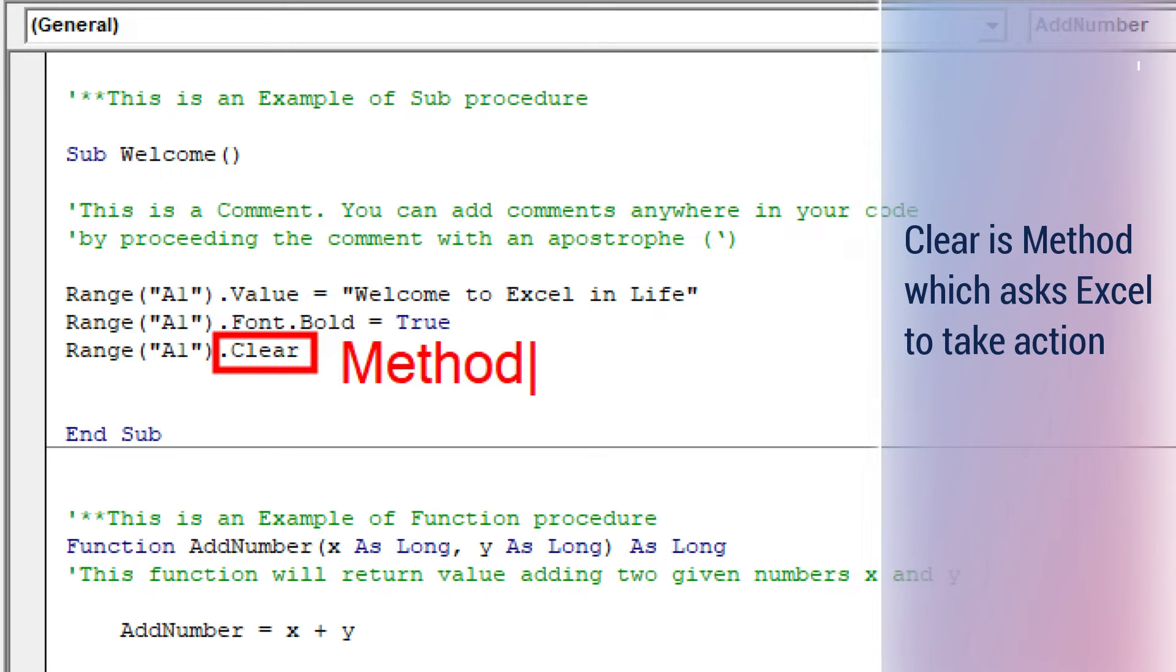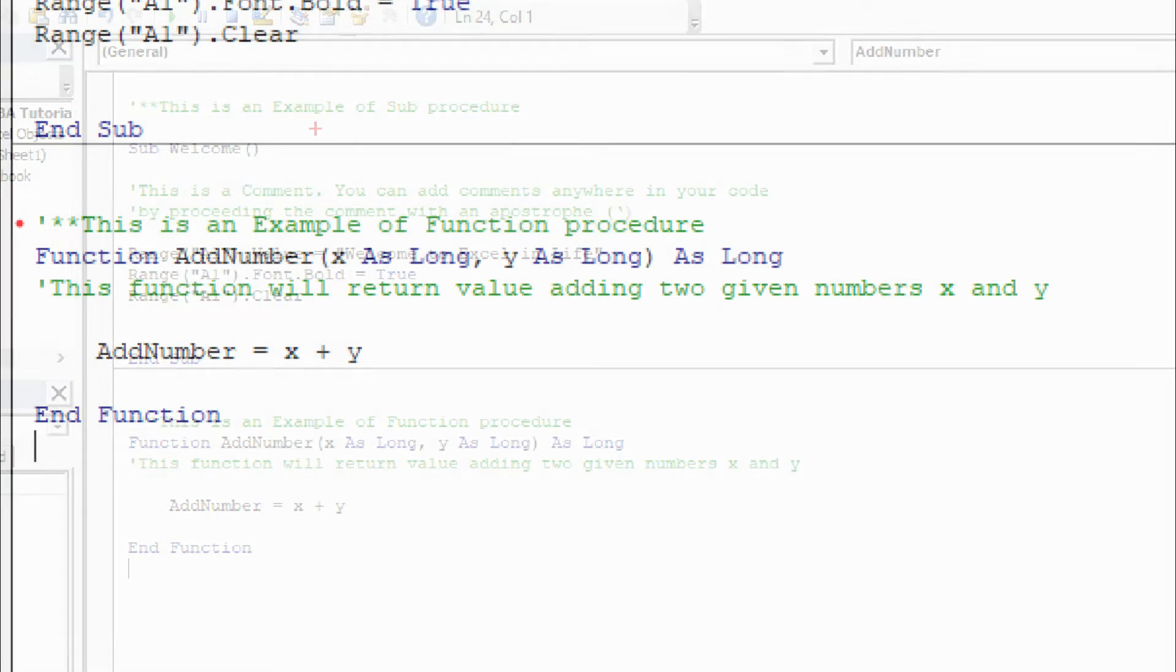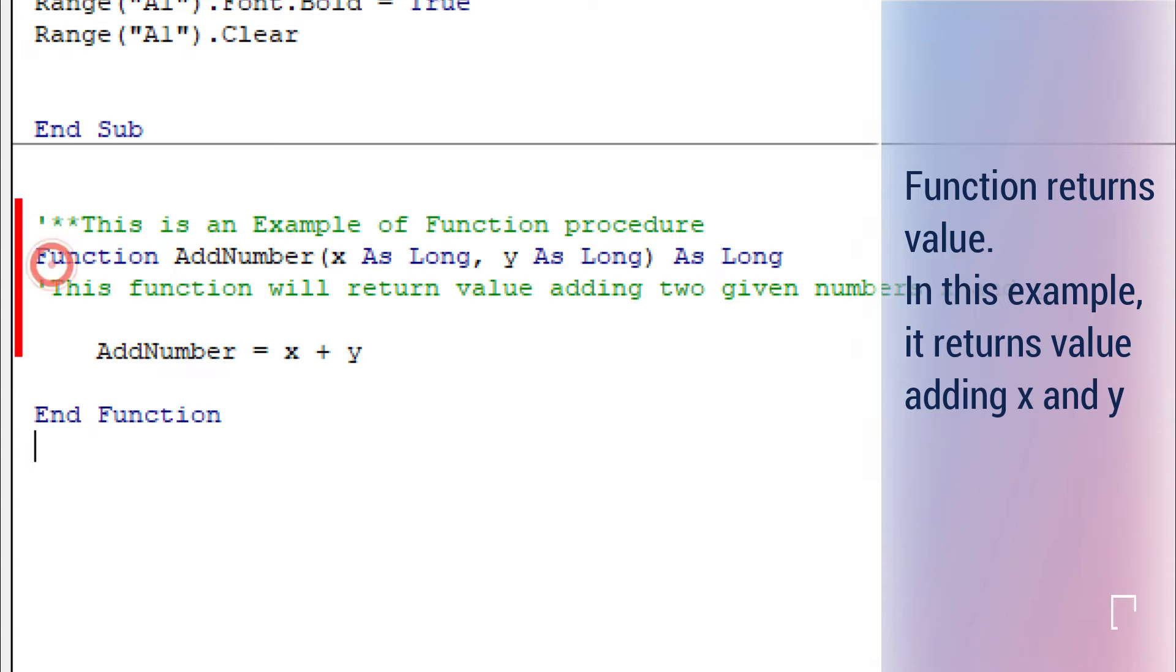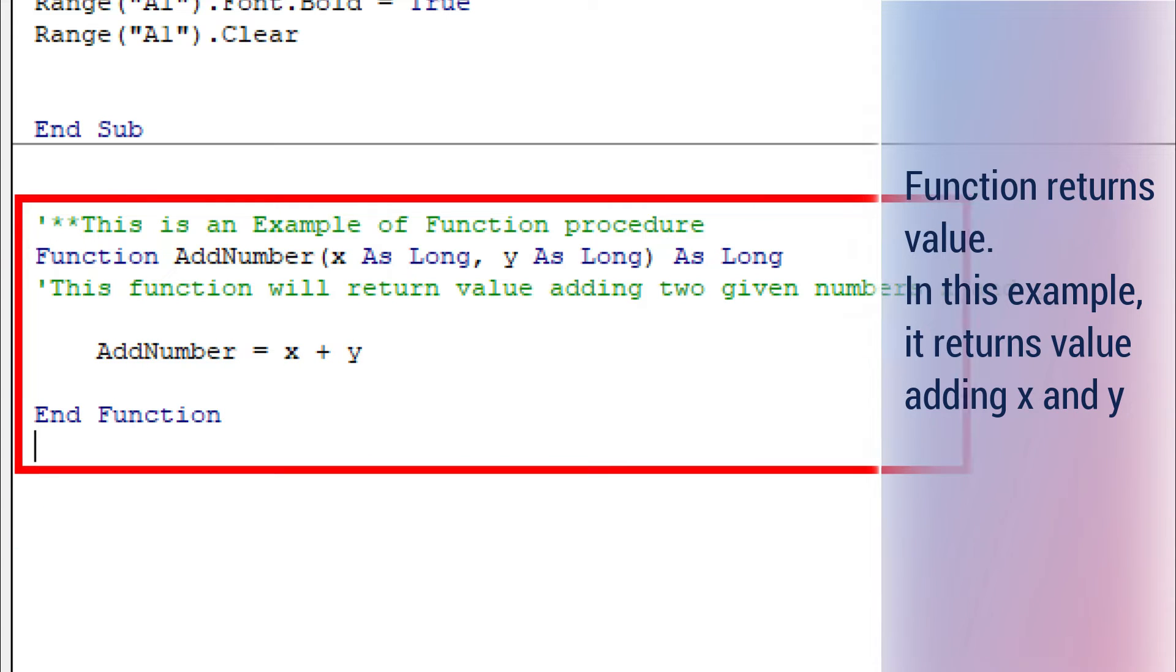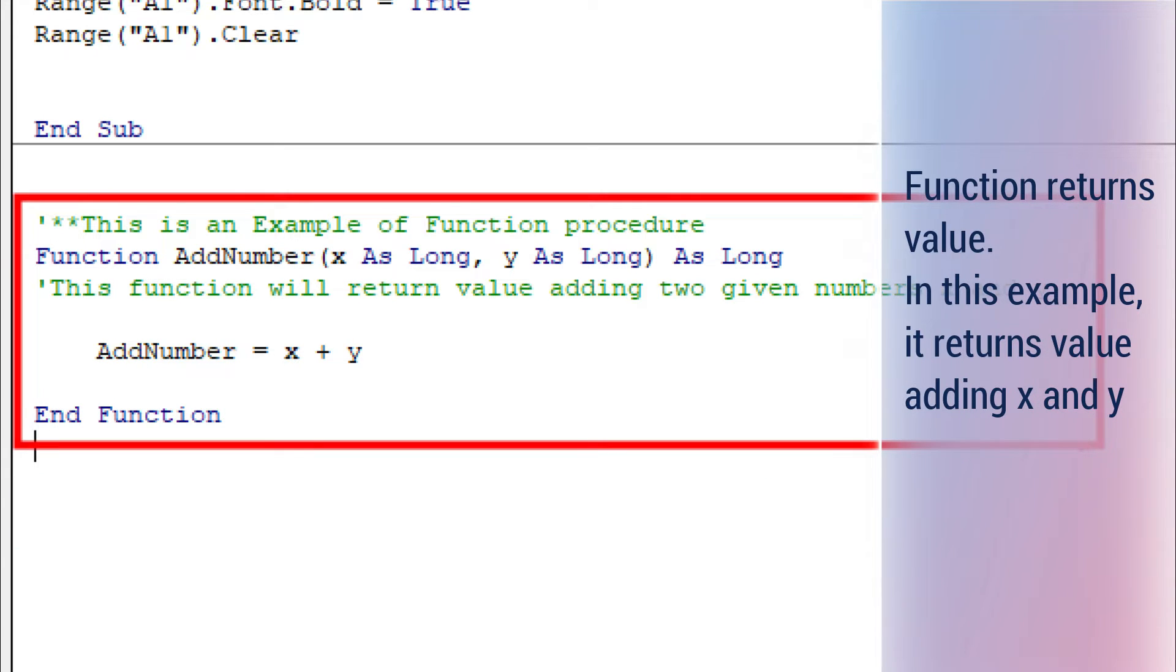Clear is a method which asks Excel to take action. A function returns a value. In this example, it returns a value adding x and y.